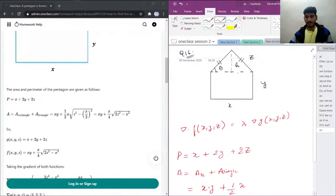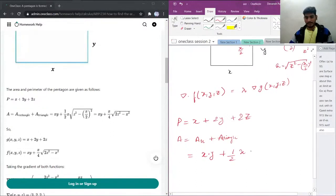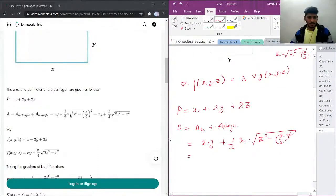The height of the triangle can be calculated from the Pythagorean theorem. The base is x, so half the base is x over 2. So (x/2)² + h² = z², which gives h equals the square root of z² minus (x/2)².